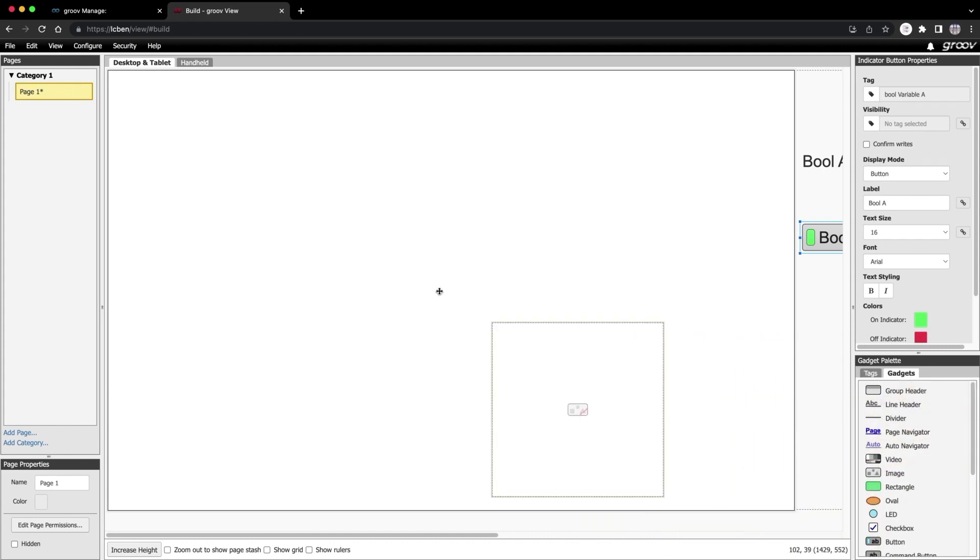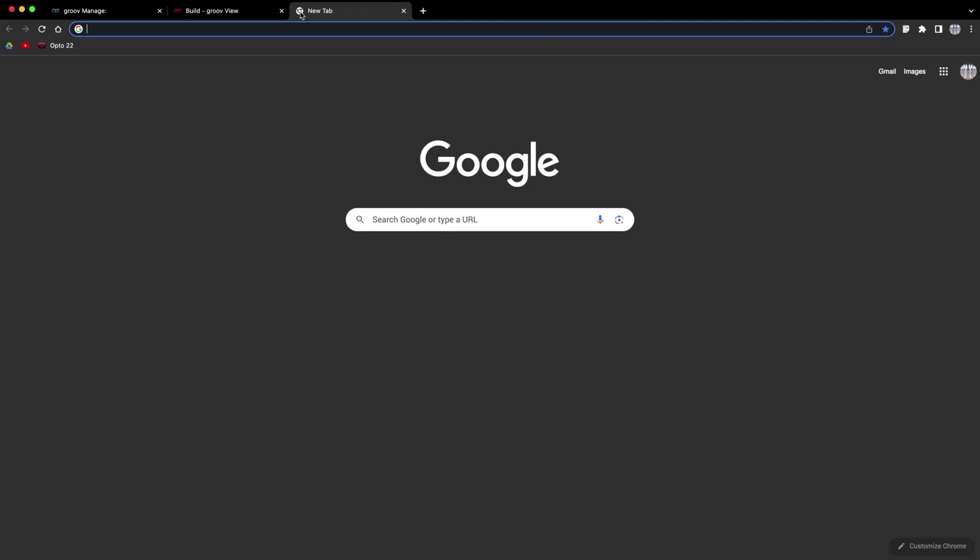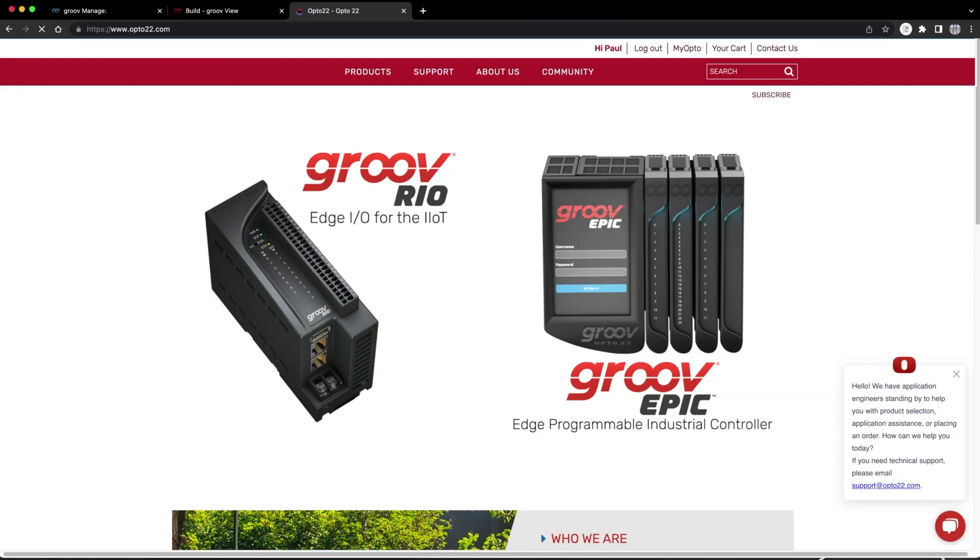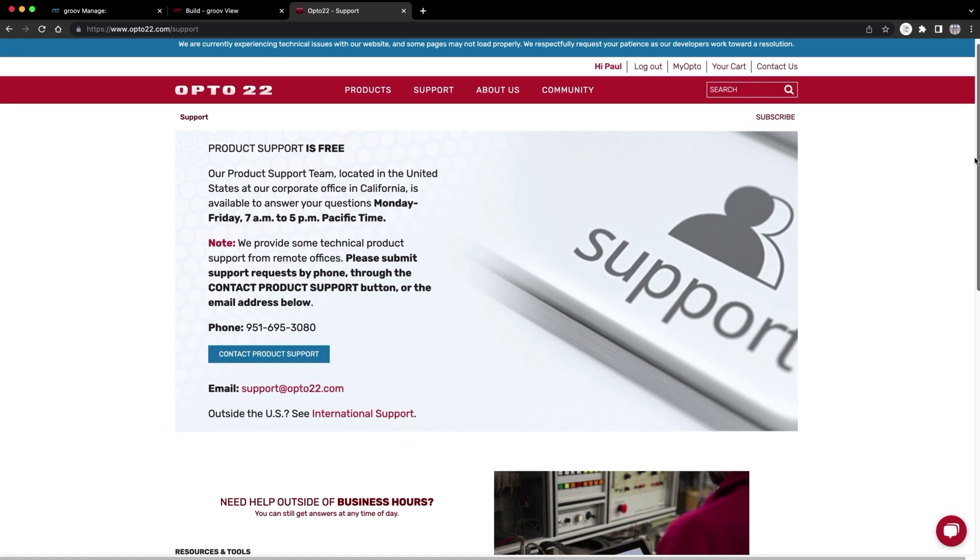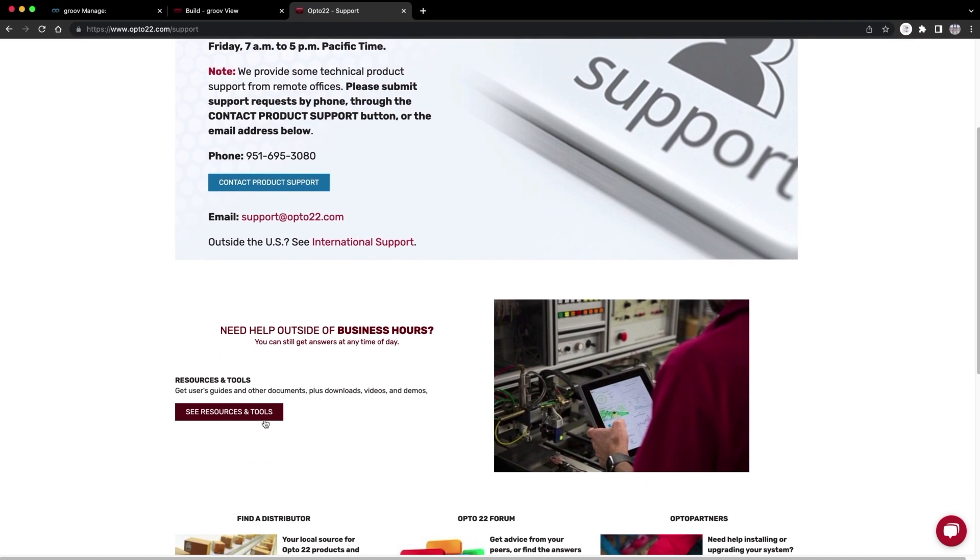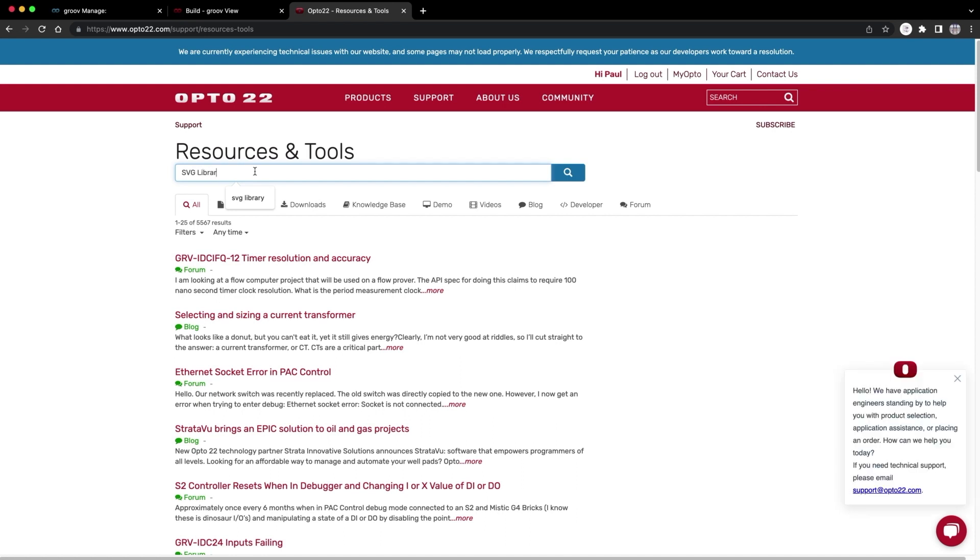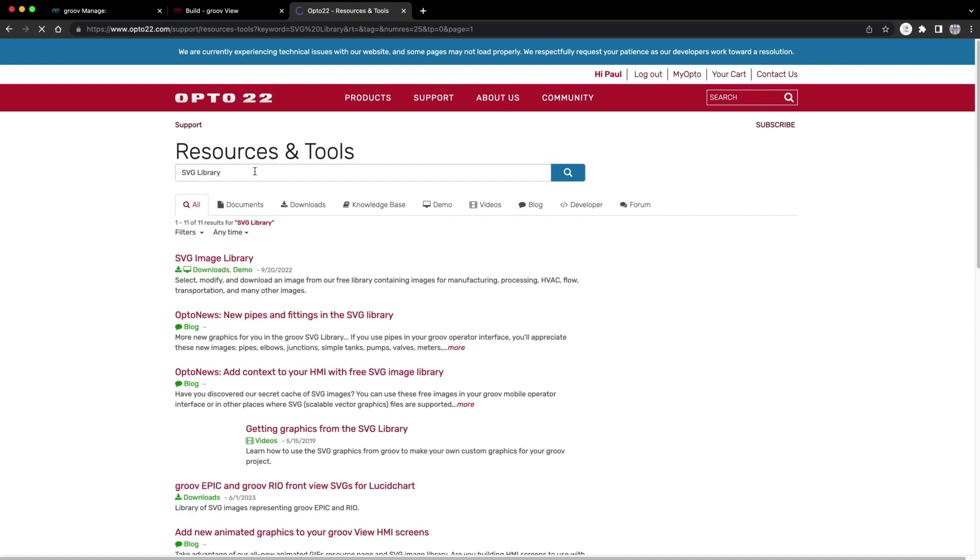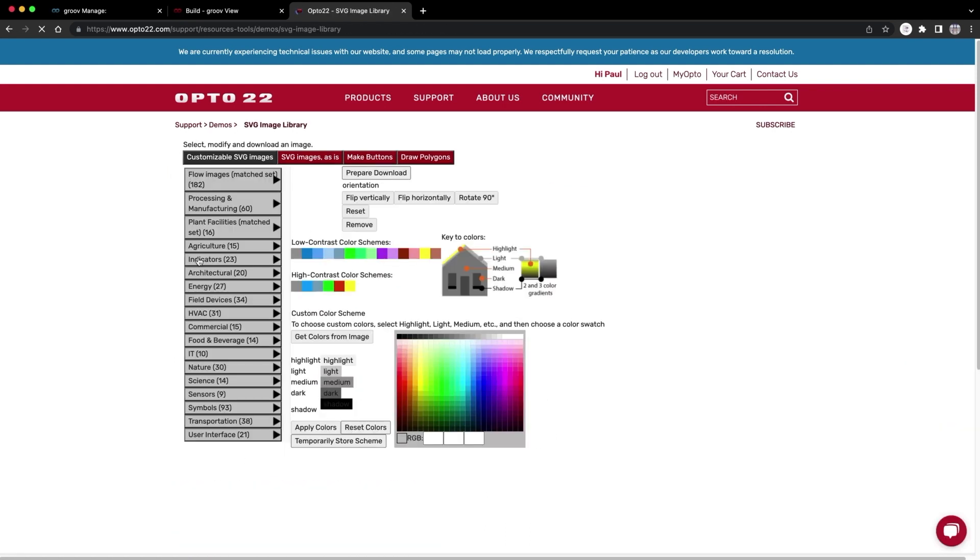Let's take things up a notch and add some pretty pictures. I'm going to drag in an image gadget like so. Now I just need to add an image. But wait, you say, I'm not an artist. I don't have any pictures. Well, check this out. Open a new tab. Go to opto22.com. Select support. Scroll down to resources and tools. Search for SVG library right here at the top. This is a secret treasure trove of free images that you can customize and use in your HMI.